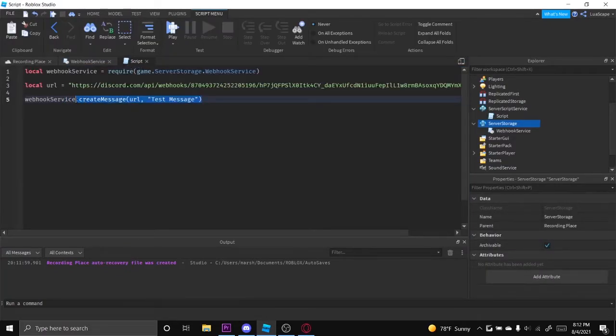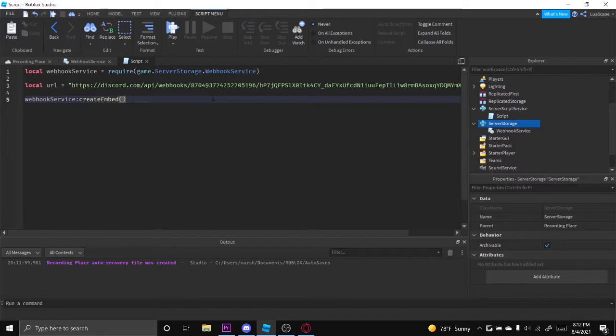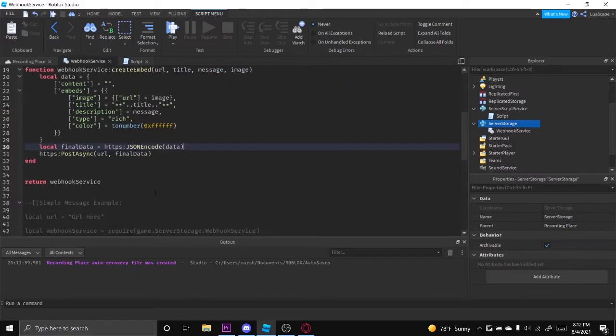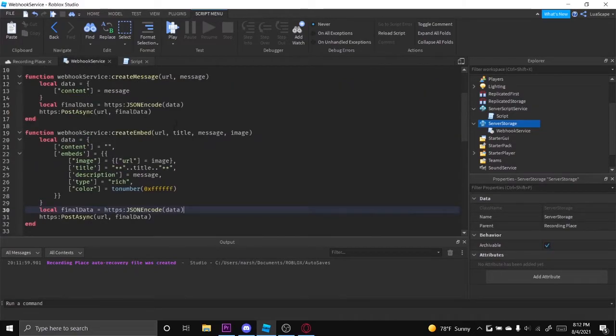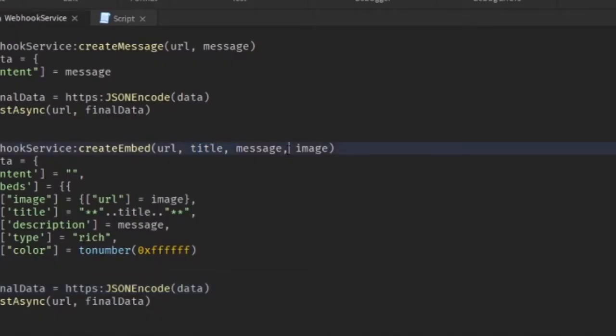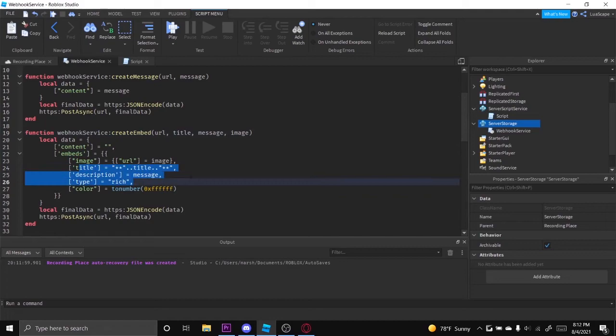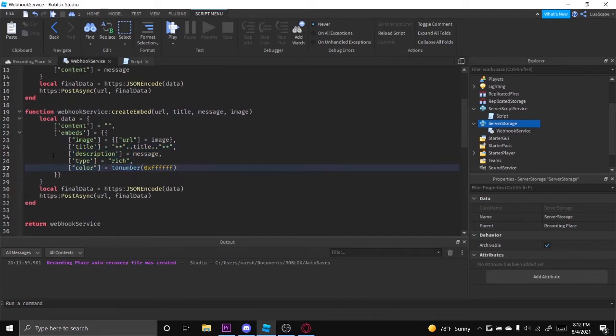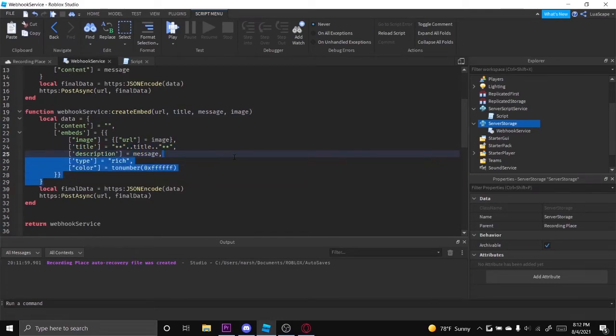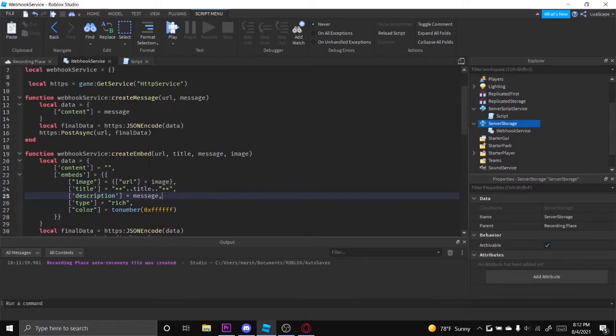Now I'm going to show you how to create an embed. So just do the same thing but create embed, URL. And now as you can see, we have a little bit more parameters here. We have the title, the message, and the image. I'm going to be adding more stuff like color, fields, and stuff like that.